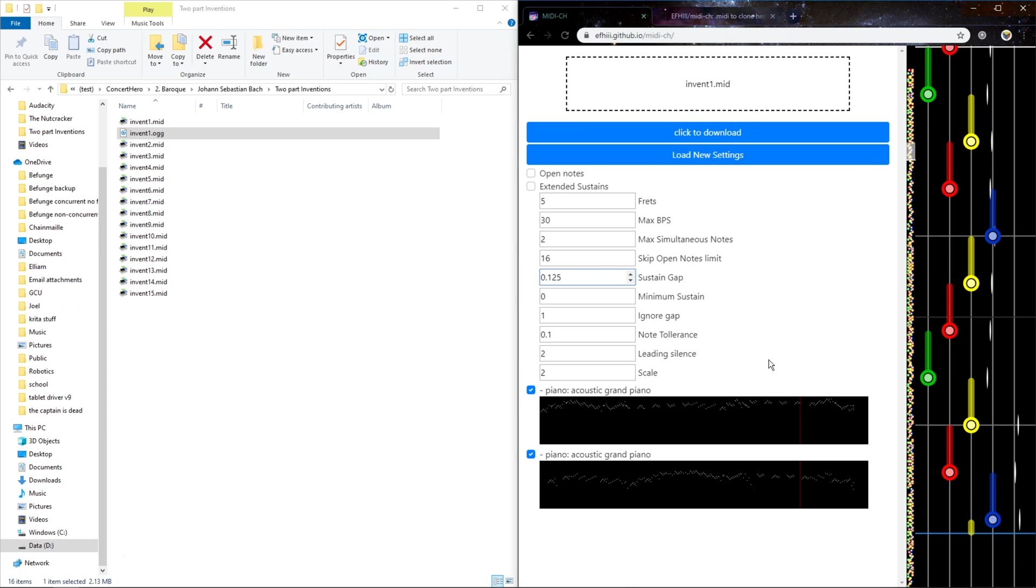If you have it at zero point one, two, five, it'll be a little bit. I generally use two, five. Then a minimum sustain of 0.5, and those are in beats.